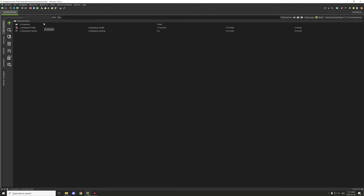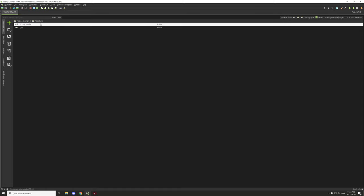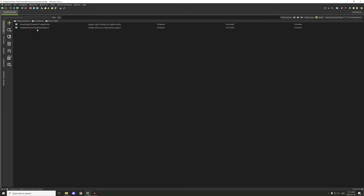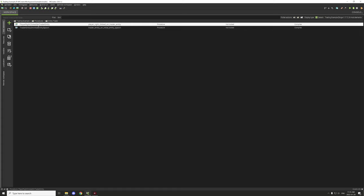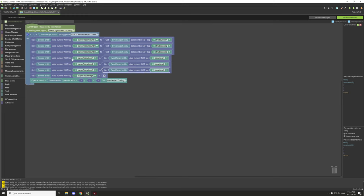I've organized the workspace a bit — the GUI and entity are in the main folder, then we have a procedures folder, then entity trader, and the procedure for when the entity internally spawns, as well as when the player right clicks on the trader entity. This is a global procedure — player right clicks on entity — and we're basically grabbing the variables set during internal spawn. The trade count is pulled from the entity itself; since this is a source entity, we can get the NBT variables from the entity we're right clicking on, and then pass them to the player's NBT variables. We're also doing that for the trade items.